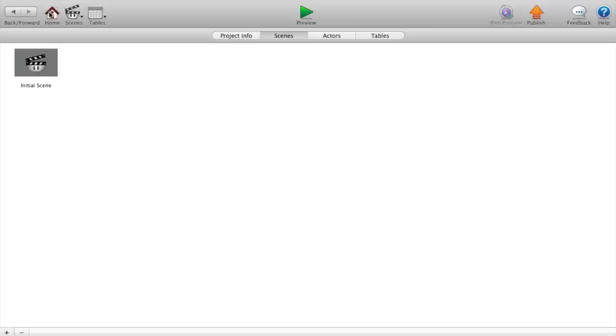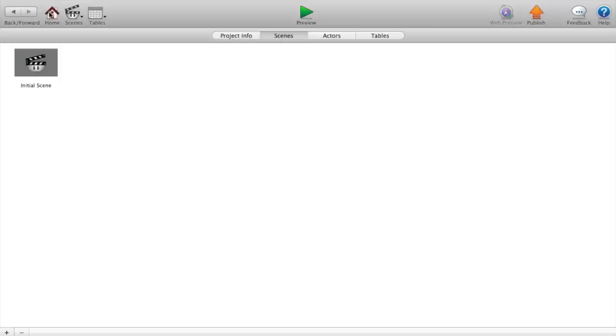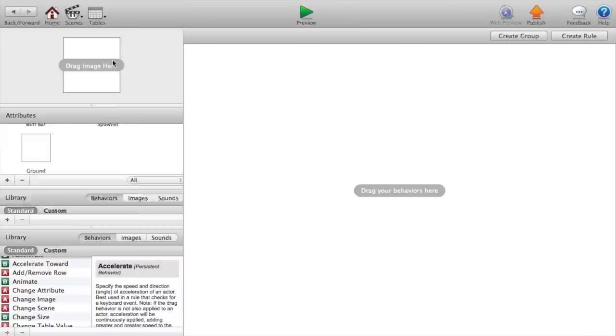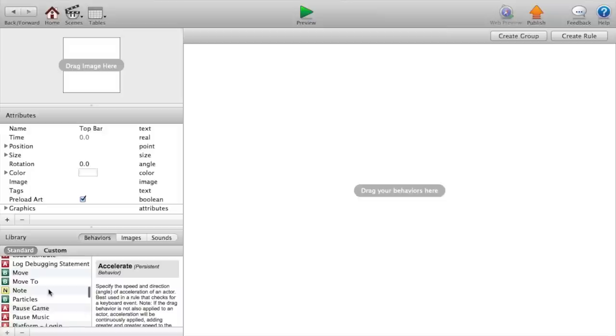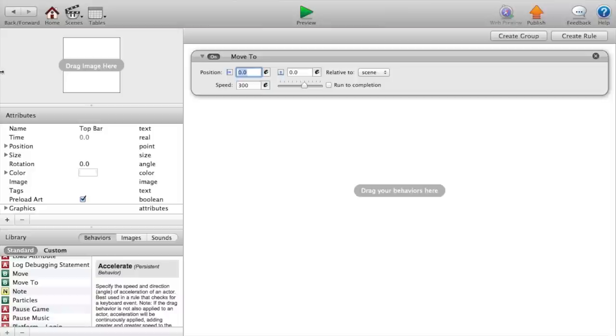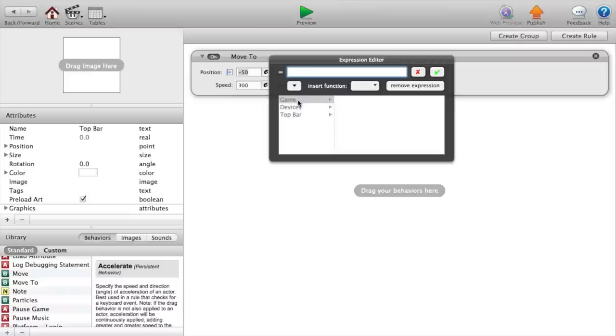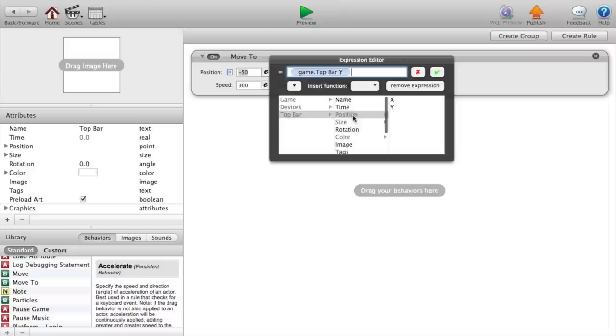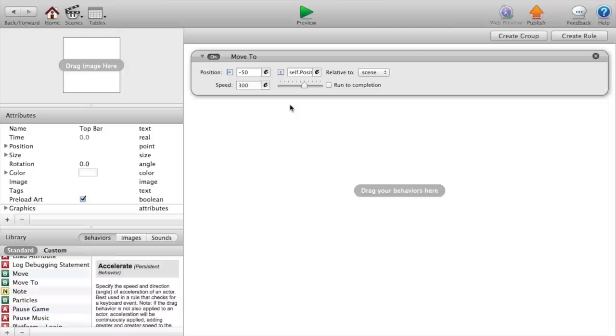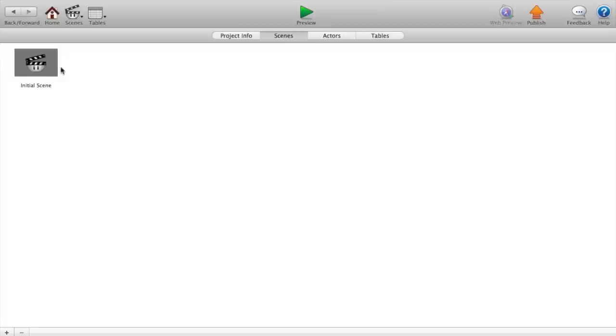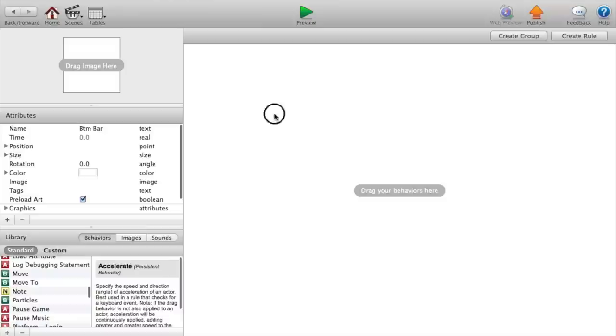Now we want to go over back to our initial scene and click on the top bar, and we're gonna say move to position zero, which you might want negative 50. Set our Y to game dot top bar Y. I'm sorry, actually top bar position dot Y. Now copy that. Oh and we also want to set our speed to 50, very slow. So copy that and head on over to the bottom bar and paste.